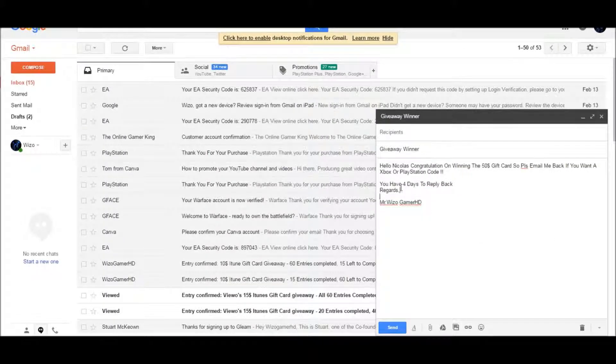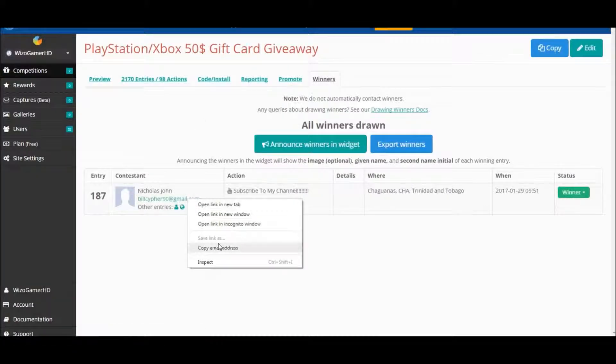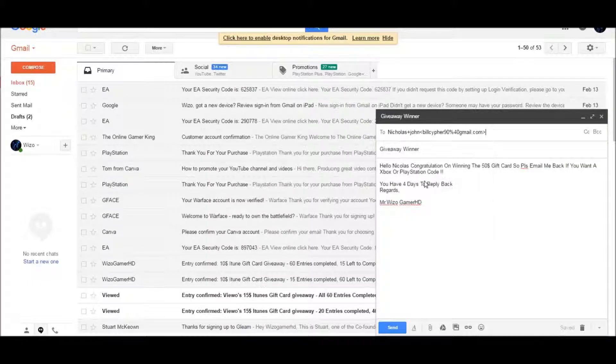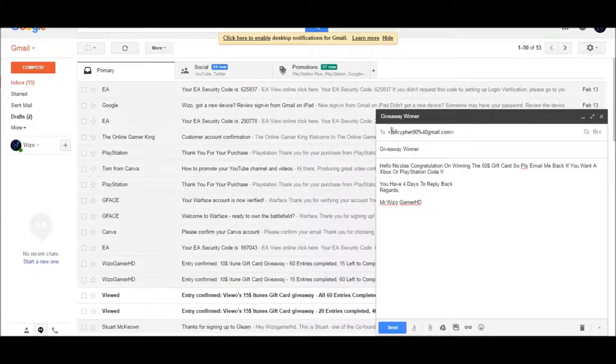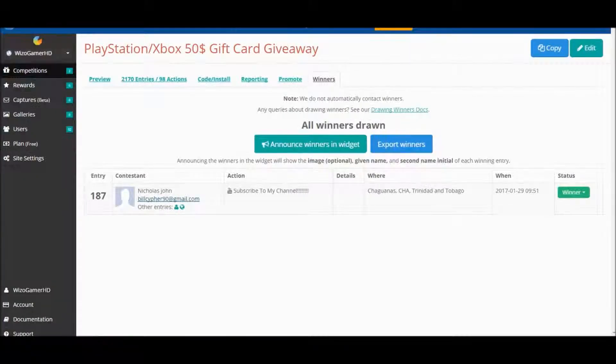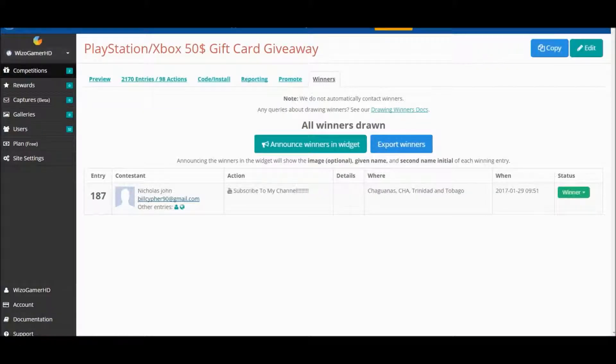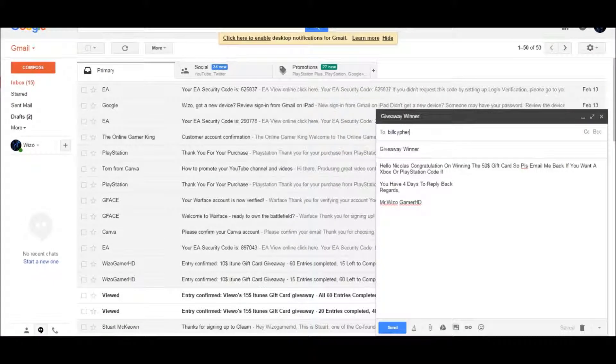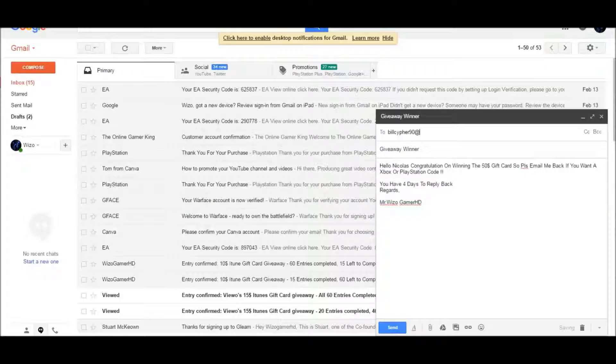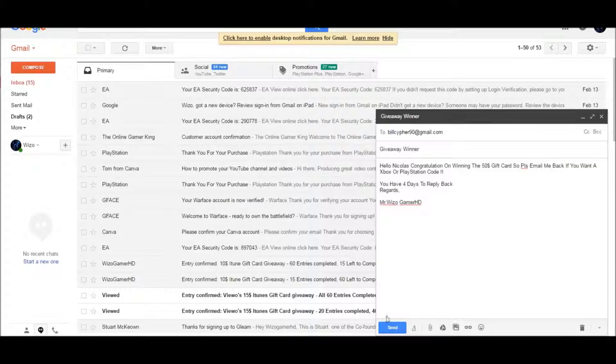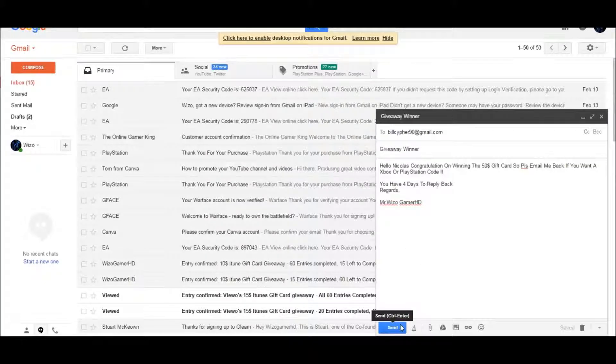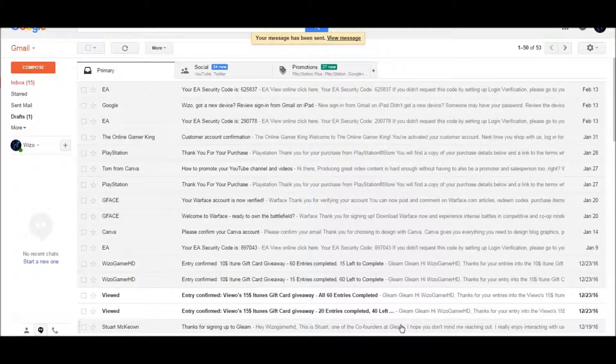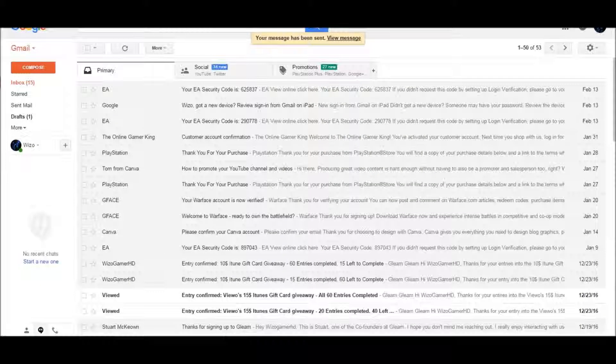So let's go ahead and send it to his email. Copy email, paste. Let's just get rid of that. So, here we go, send. Sent! Congratulations Mr.